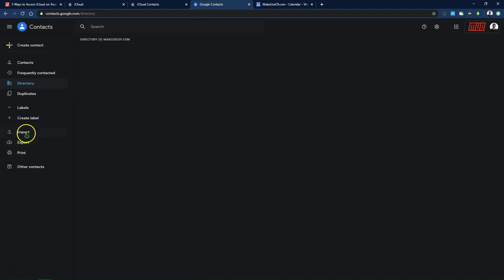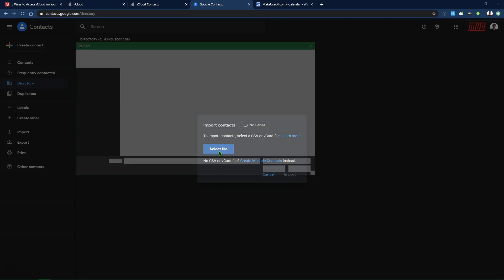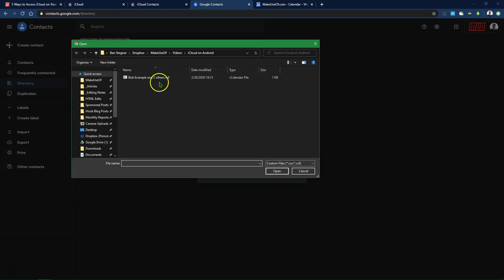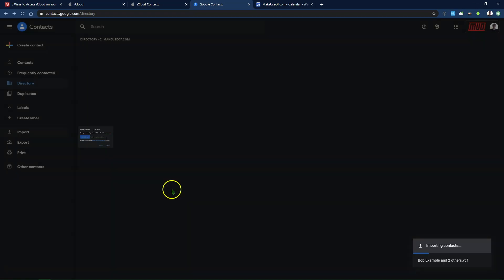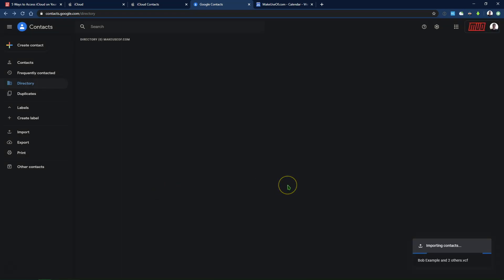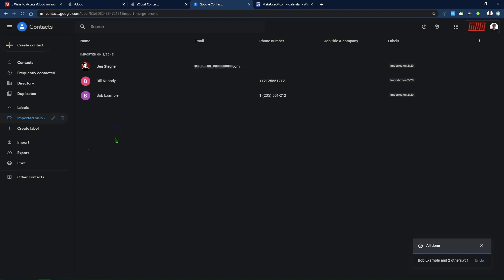So open up Google Contacts on the web and sign in if you need to. Then on the left side, click Import, and it's going to ask you to find a file. Click Select File. Then go ahead and browse to the file that we just saved, the V-Card file. Choose Import, give it a second, and it will go ahead and import all the contacts that we had from there. You'll see that it creates a label called Imported on Today's Date. You can use that if you want to, change their pictures, edit numbers, add addresses, whatever you want to do. And since they're in your Google Contacts, they'll sync to all your Android devices where you're using Google Contacts. So that's all you have to do for that step.